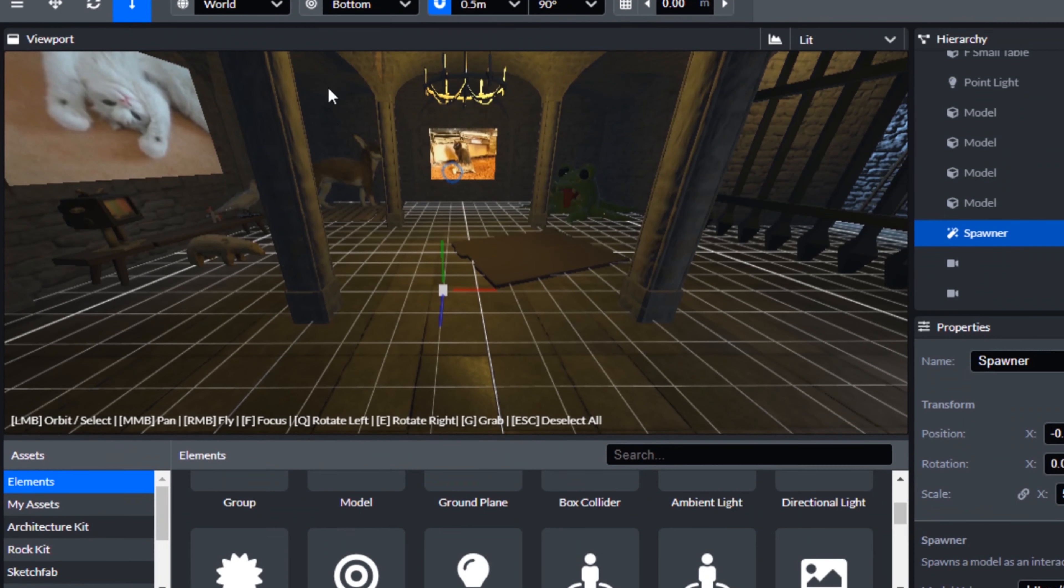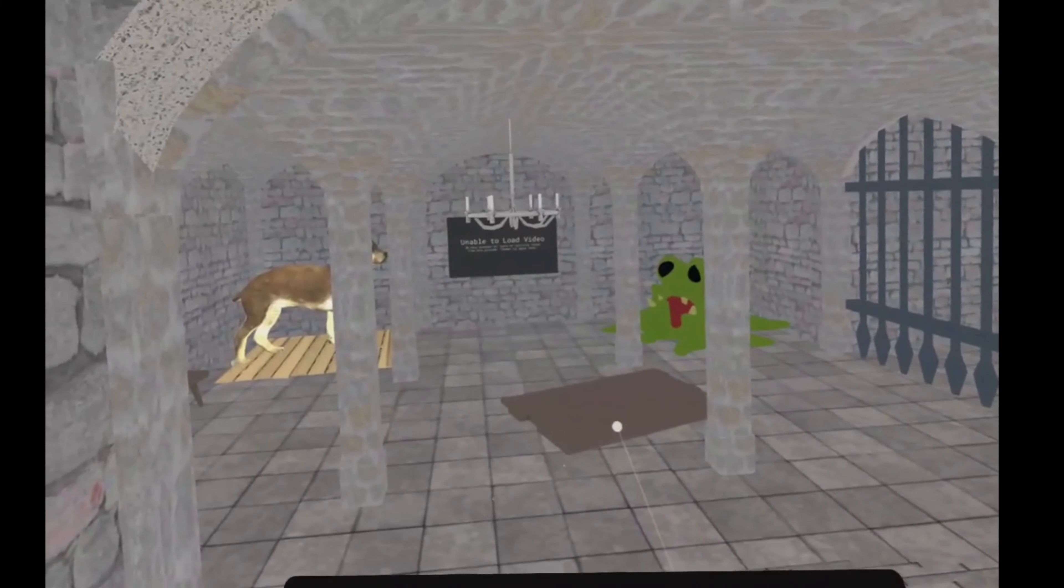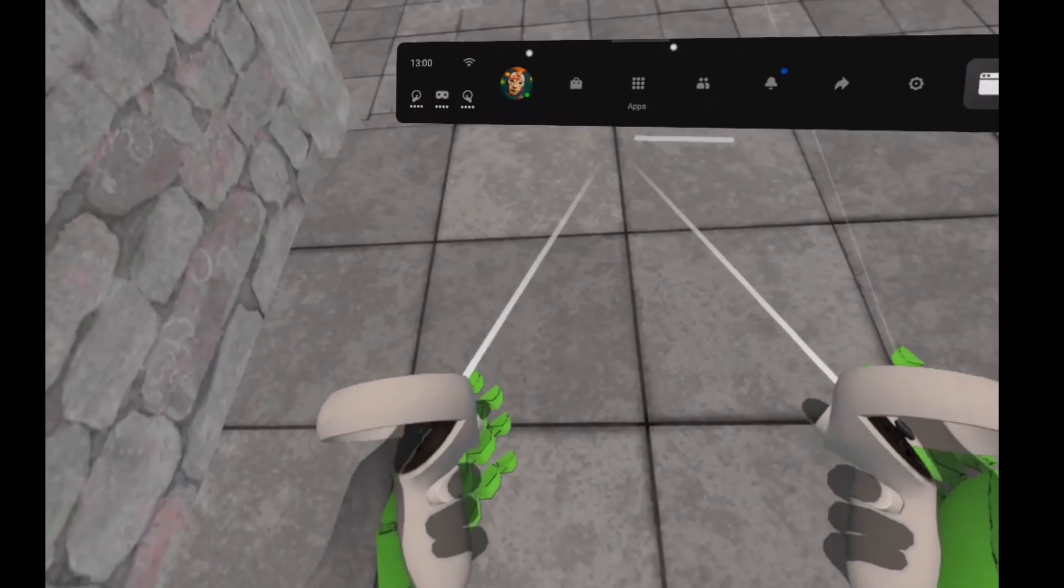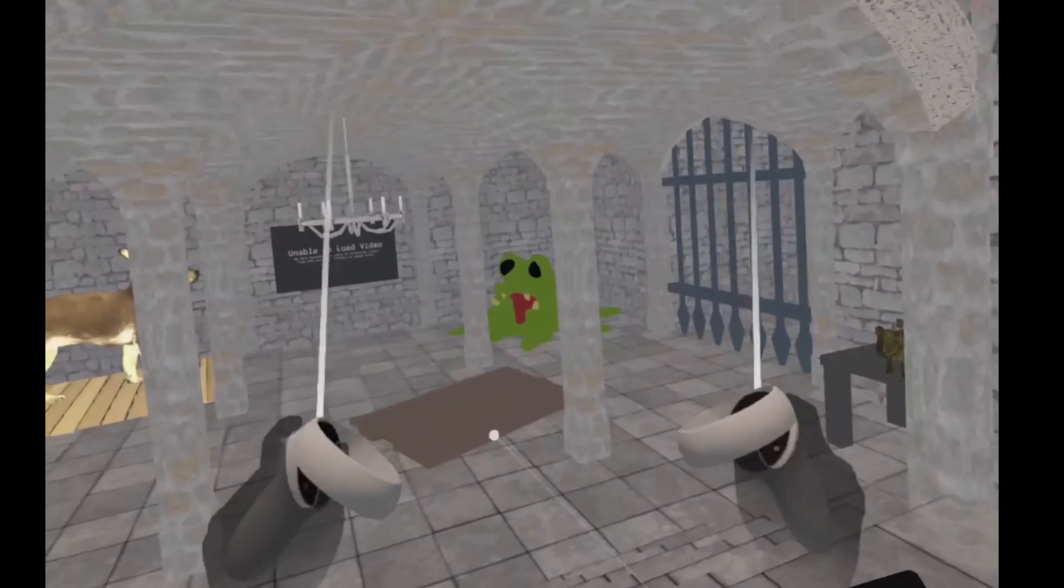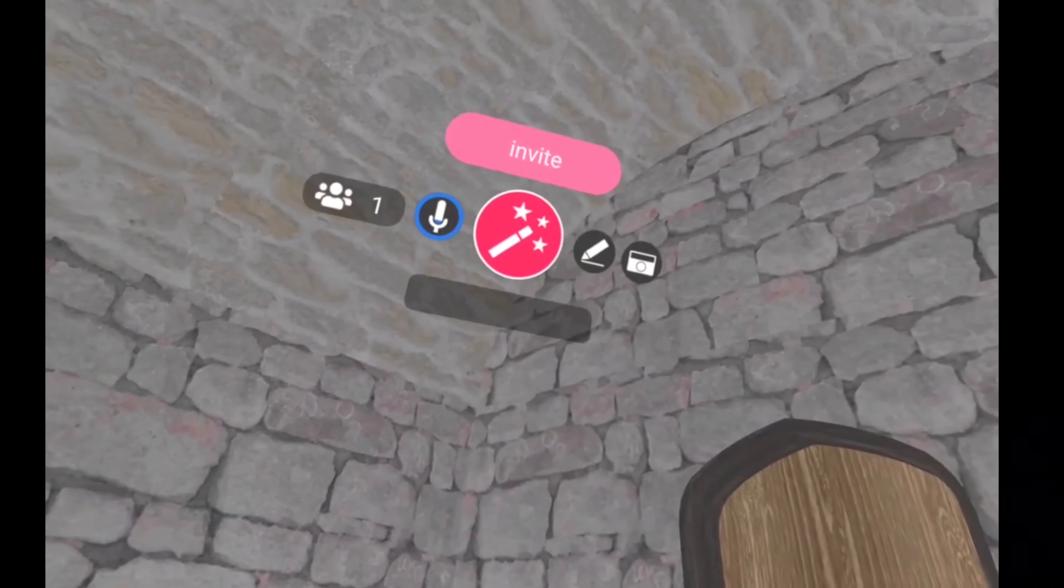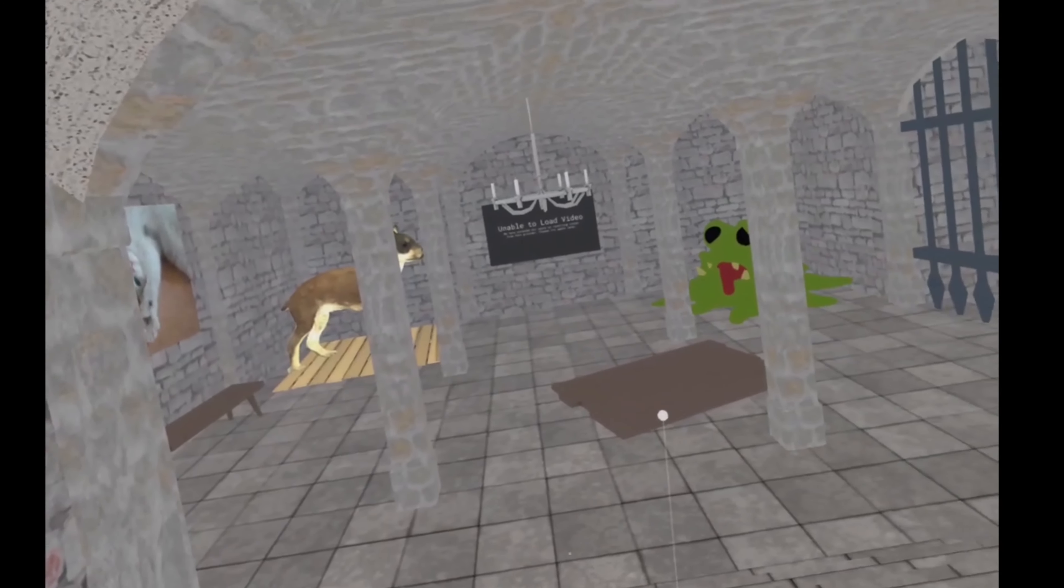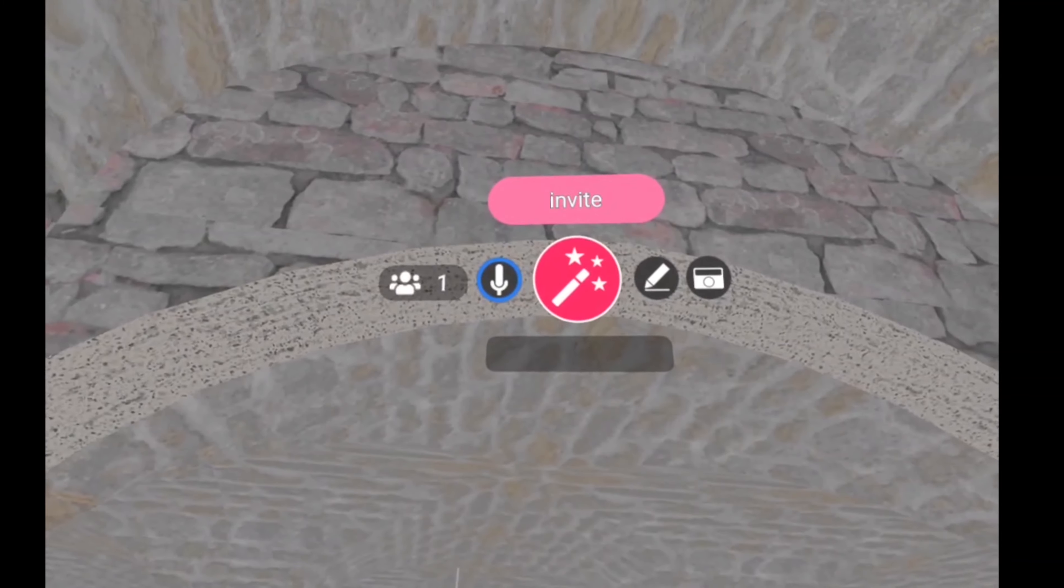So before long, the catacomb of cuteness was complete, and it was time for me to step forth into a new virtual world. Alright, here we go. Okay, first impressions, it's really bright. It looks like there isn't the kind of lighting scheme. That's okay though. I think that just makes it, frankly, less terrifying.